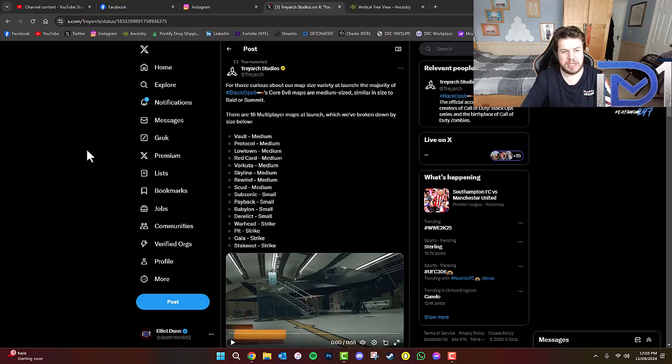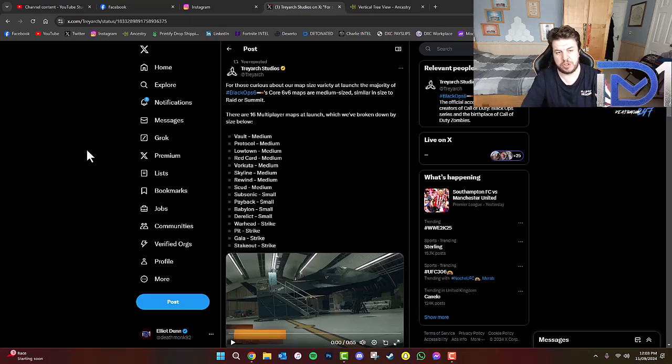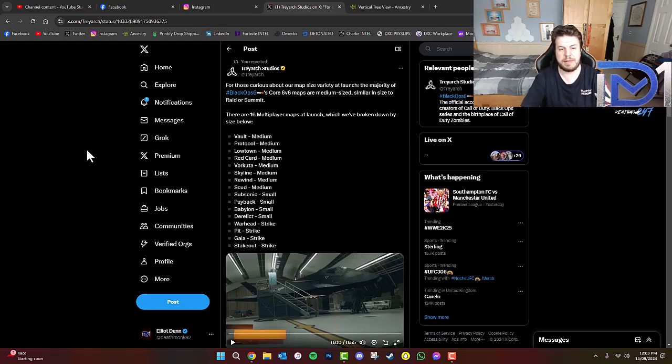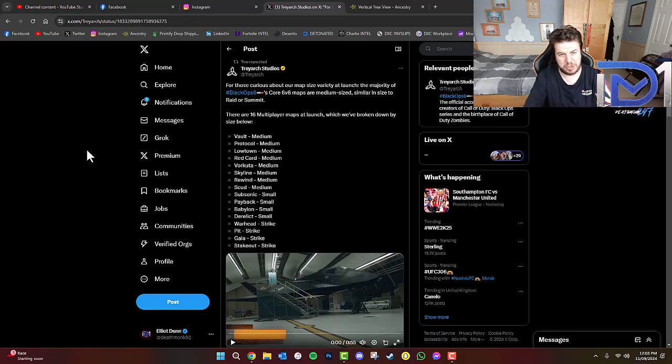Now, as you guys can see from Treyarch Studios' official Twitter account, they've mentioned concerning the feedback that we've provided during the beta period about the size of the multiplayer maps coming to launch.